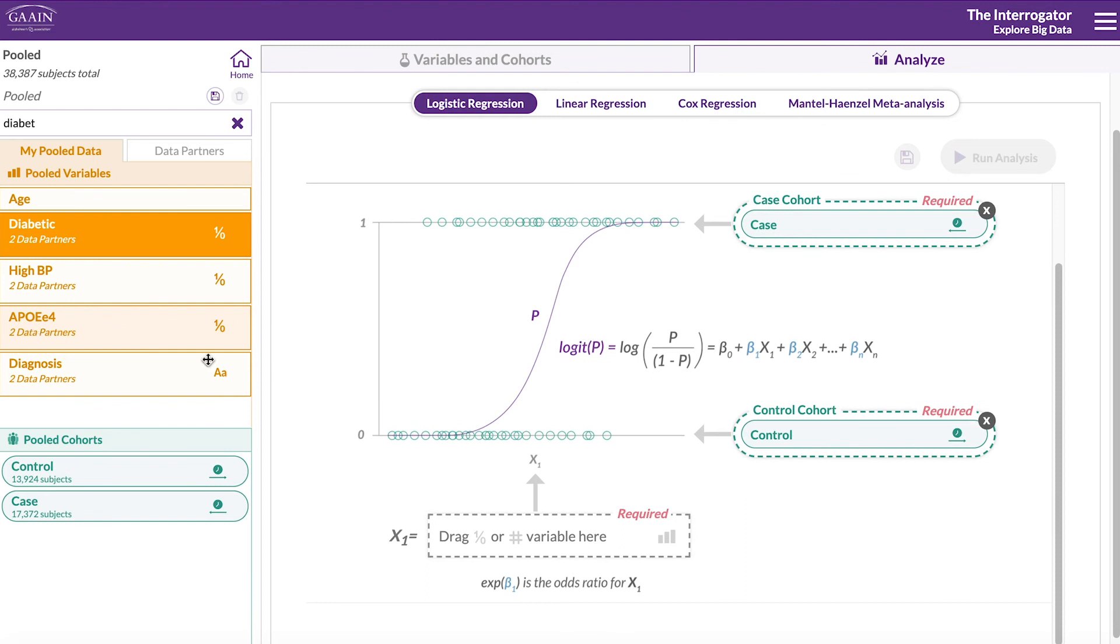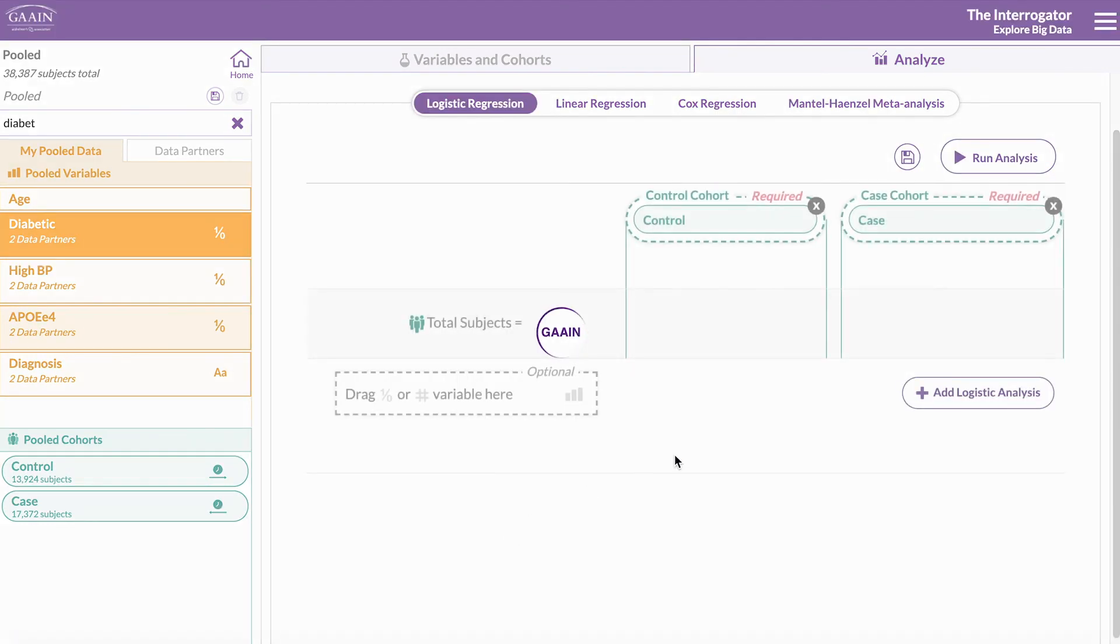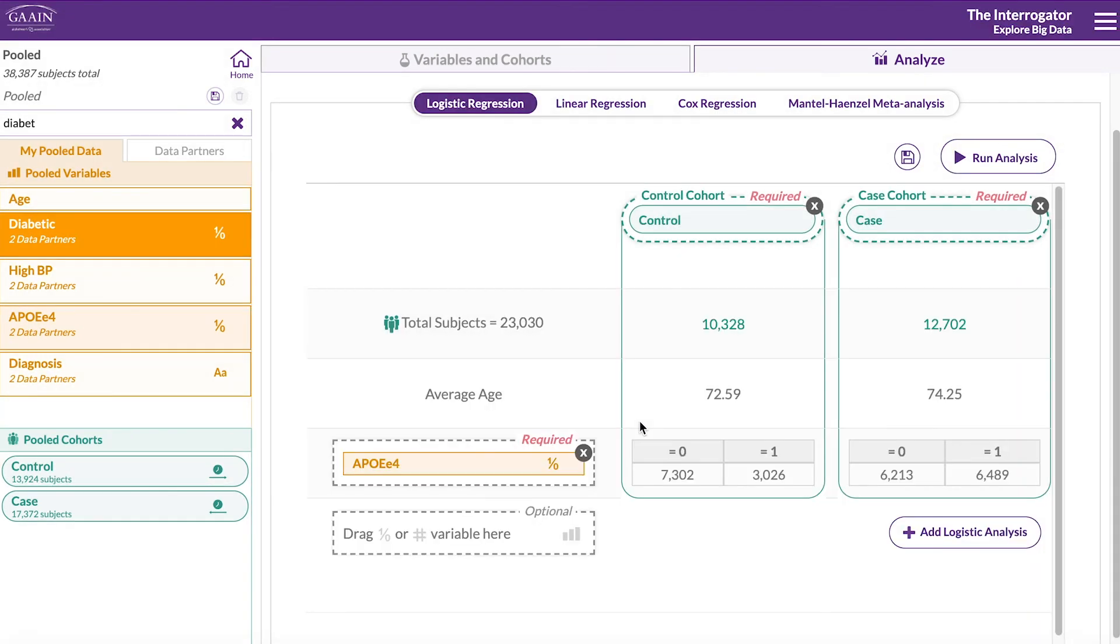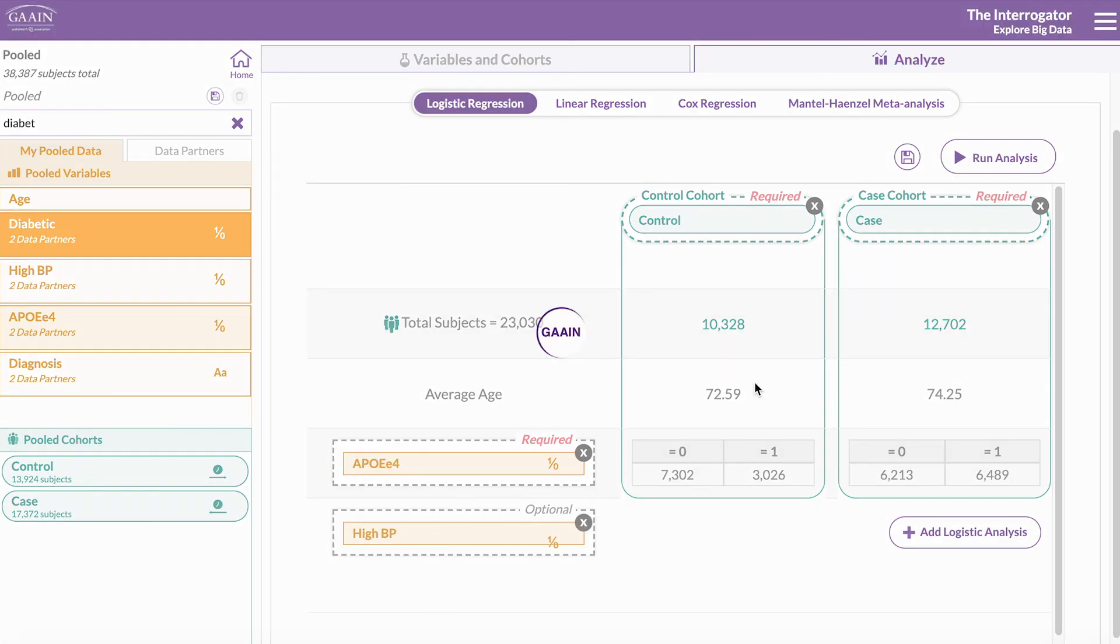Simply click and drag the control and case cohorts where indicated, and click and drag your pooled variables. You can drag additional variables for comparing between the same cohorts.